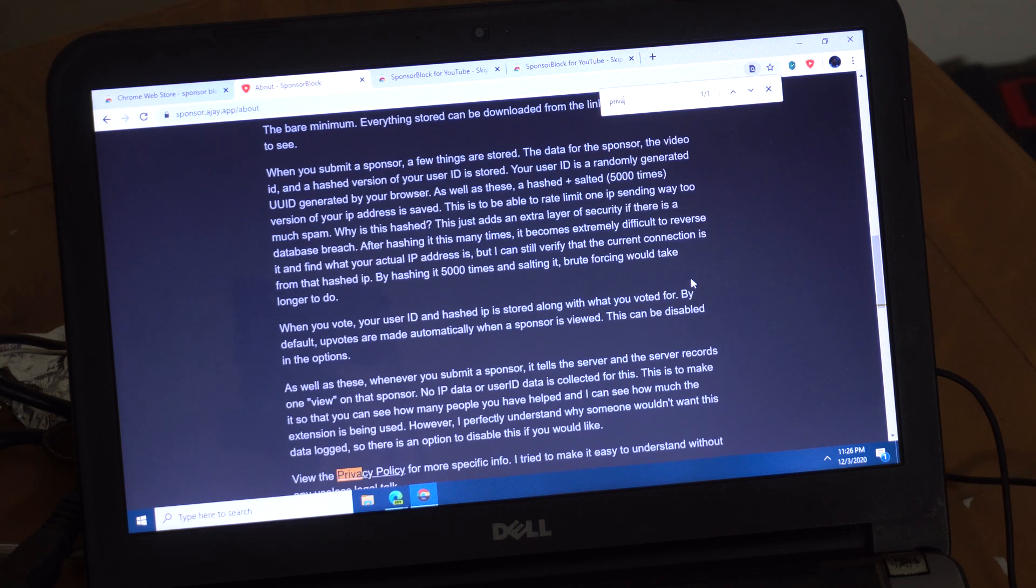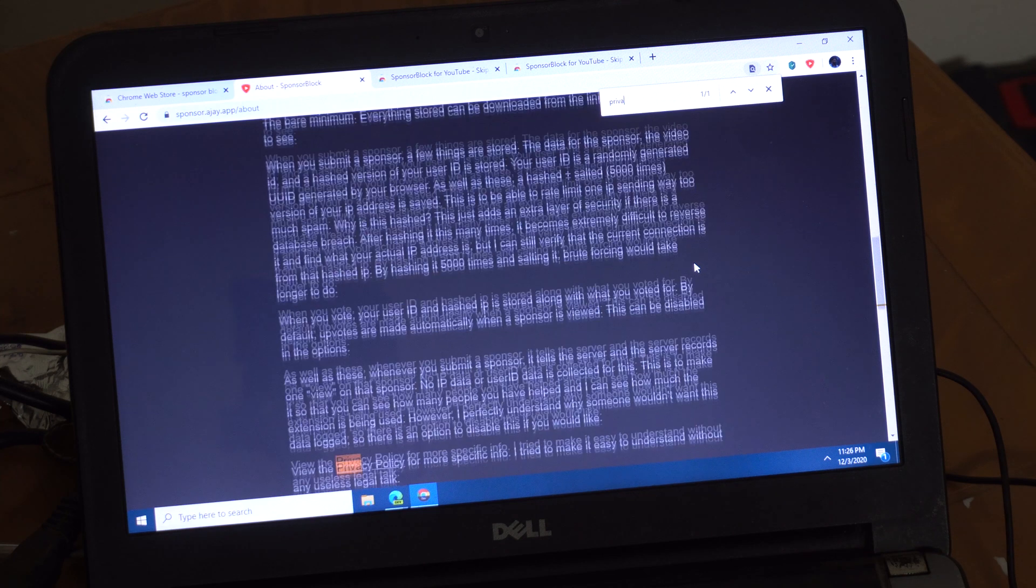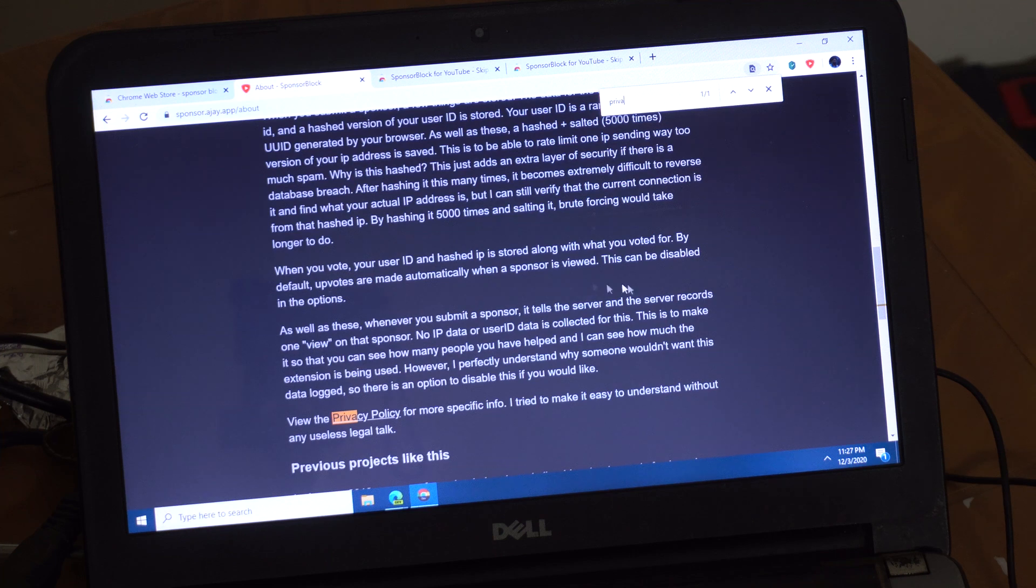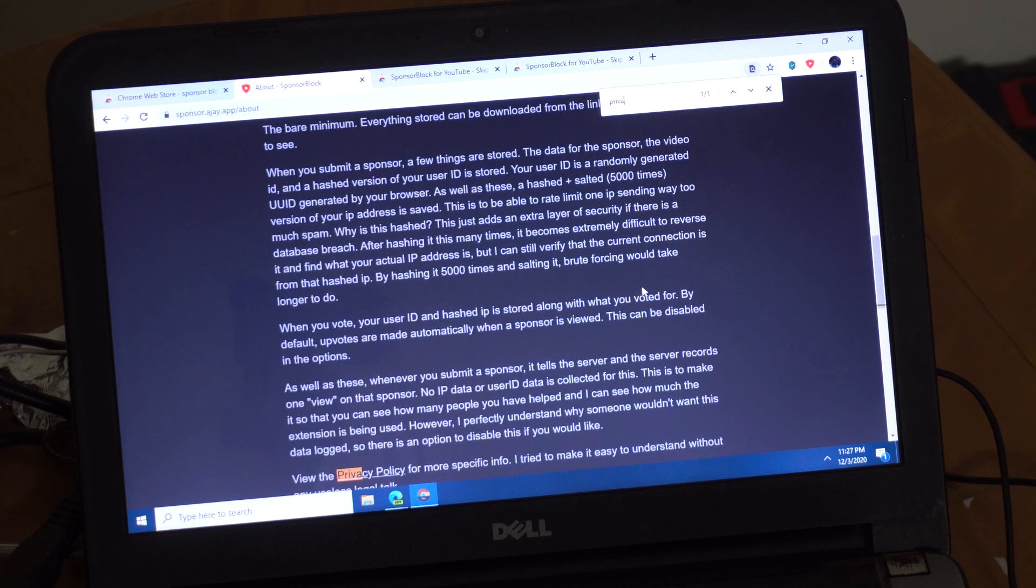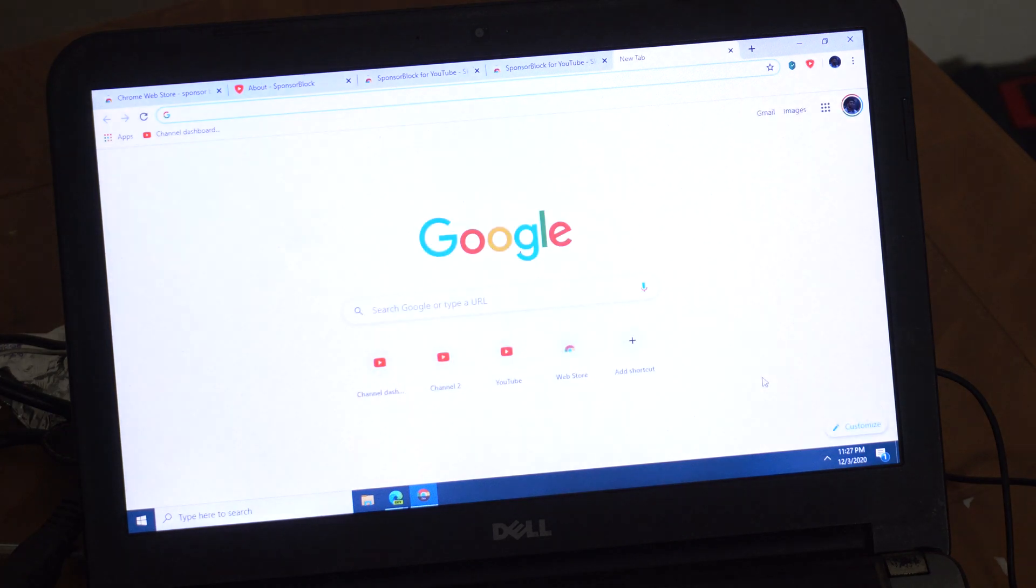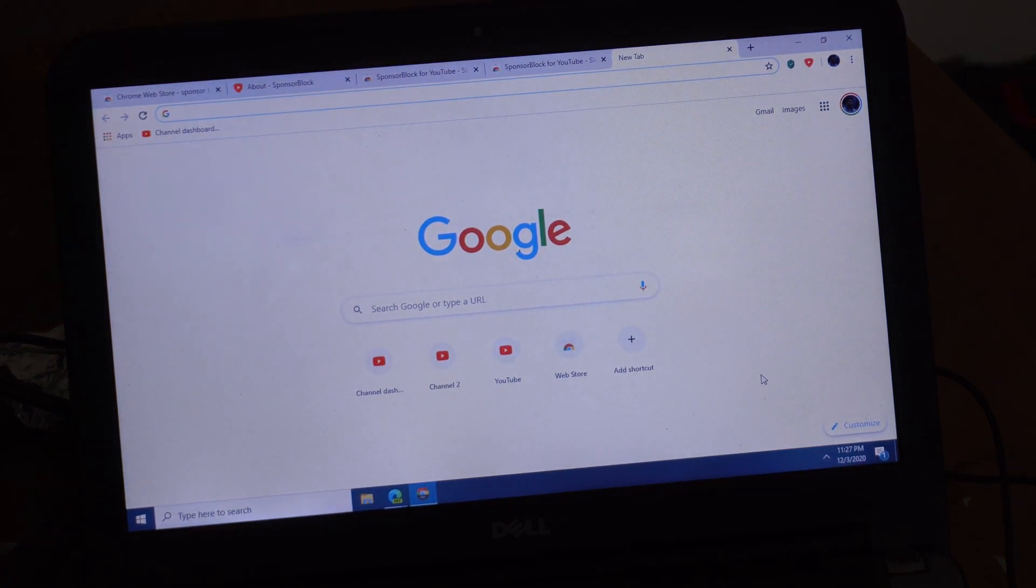This is not an ad for SponsorBlock. I just found this when I was watching an LTT video, a Linus Tech Tips video, and I just wanted to share this. And they're very privacy focused. And they also submitted posts on UBlock Origin on their Reddit page. UBlock Origin, they're very privacy focused, and most of the comments there were pretty positive.